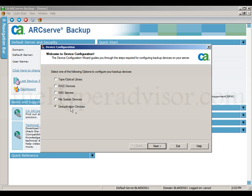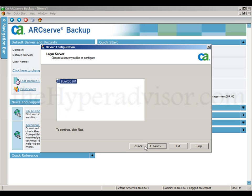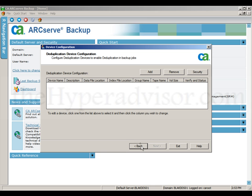Then we're going to pick the deduplication device. Put in any authentication, choose the correct server.